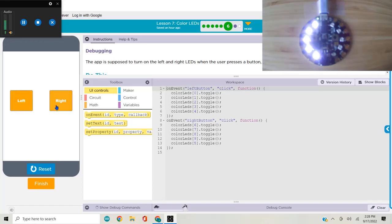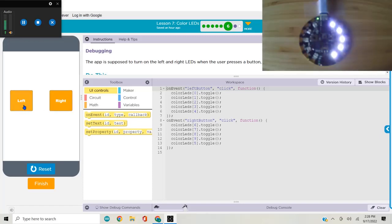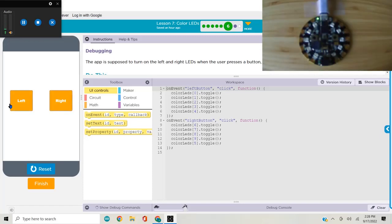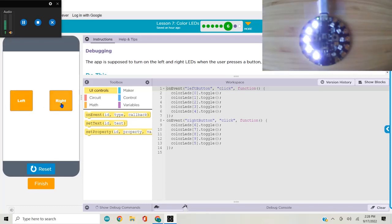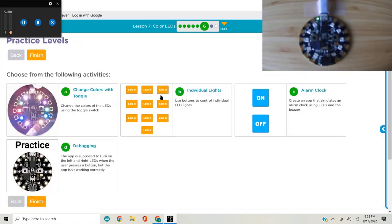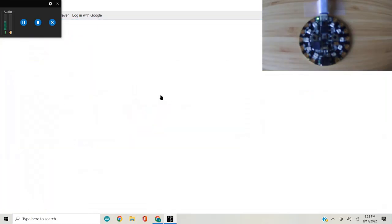We debugged a little program that turns the left and right side LEDs on and off. I use toggle here and let's head on to the assessment.